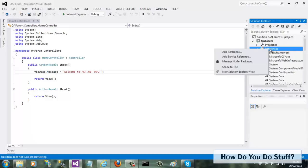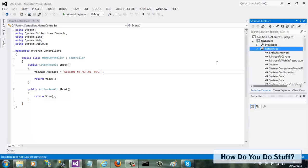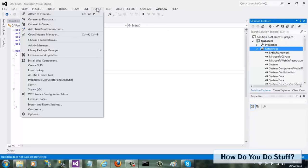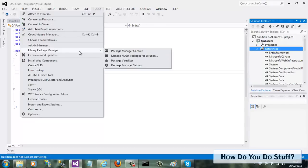You launch NuGet either by right-clicking the references node in your project and selecting Manage NuGet Packages, or by selecting the same option from the Tools, Library Package Manager menu.